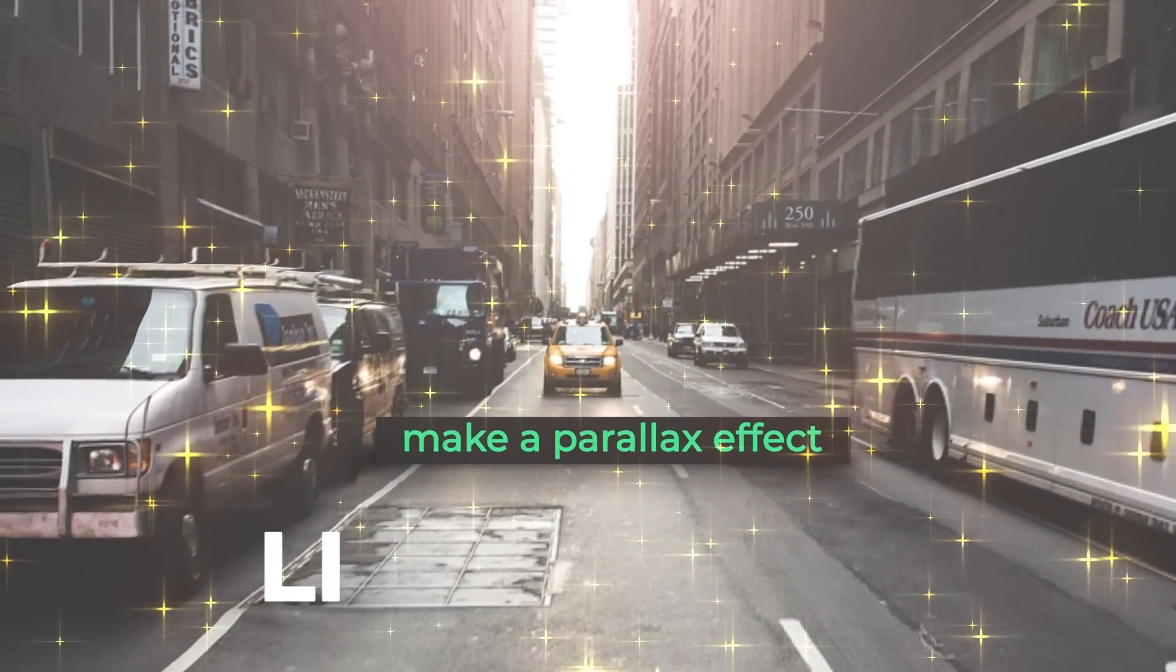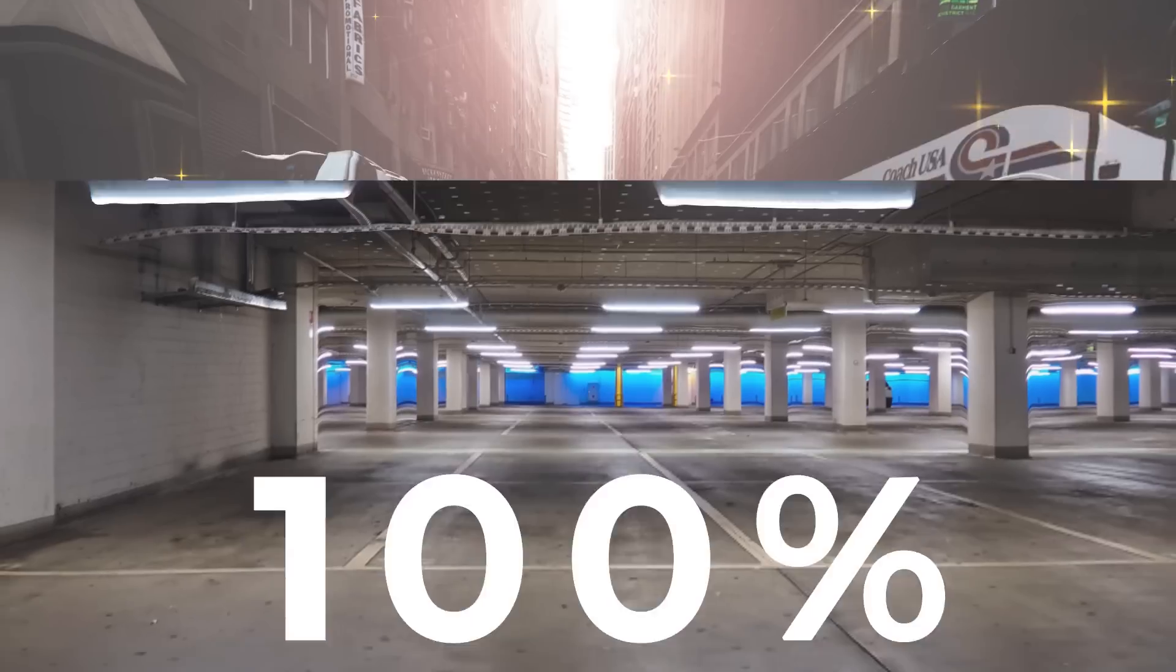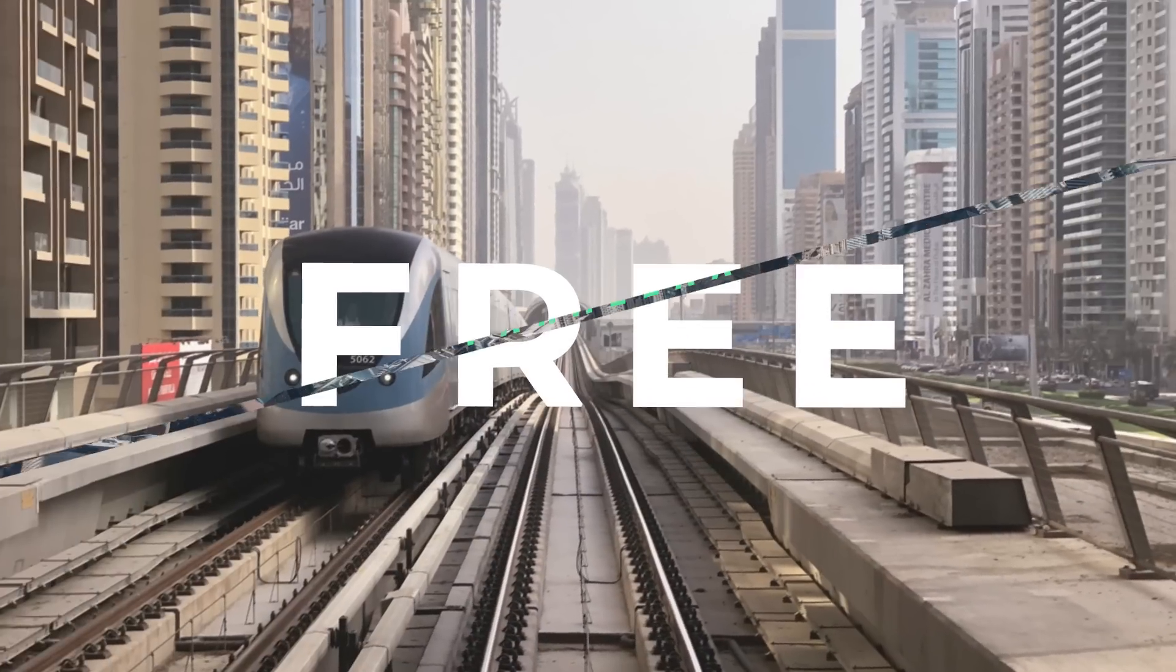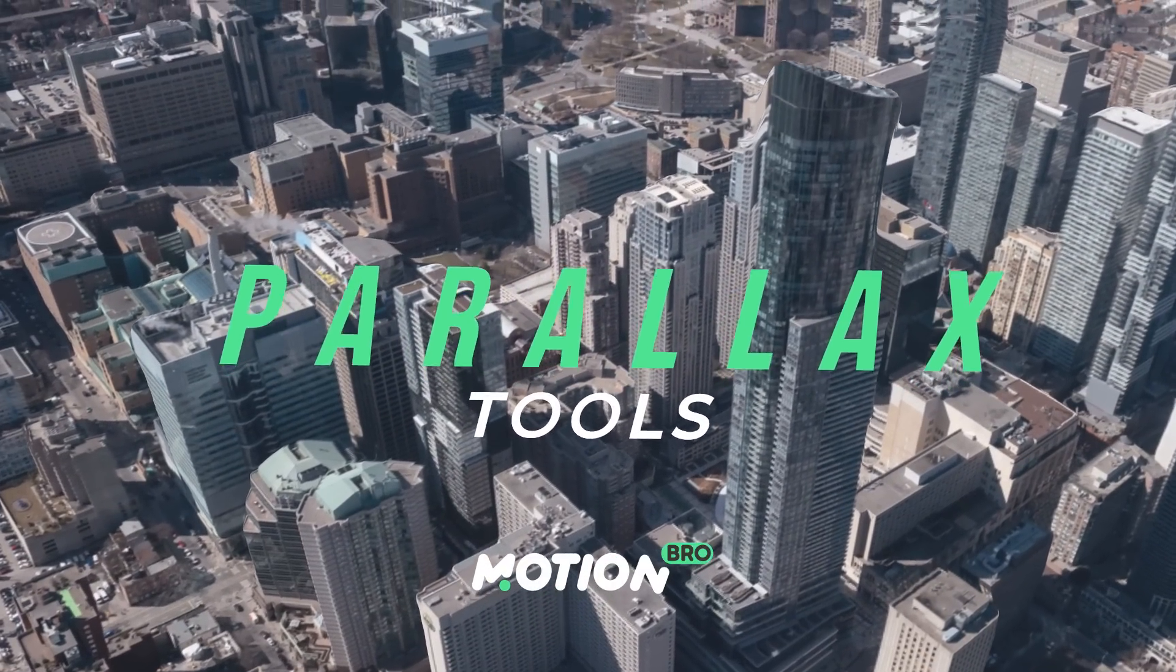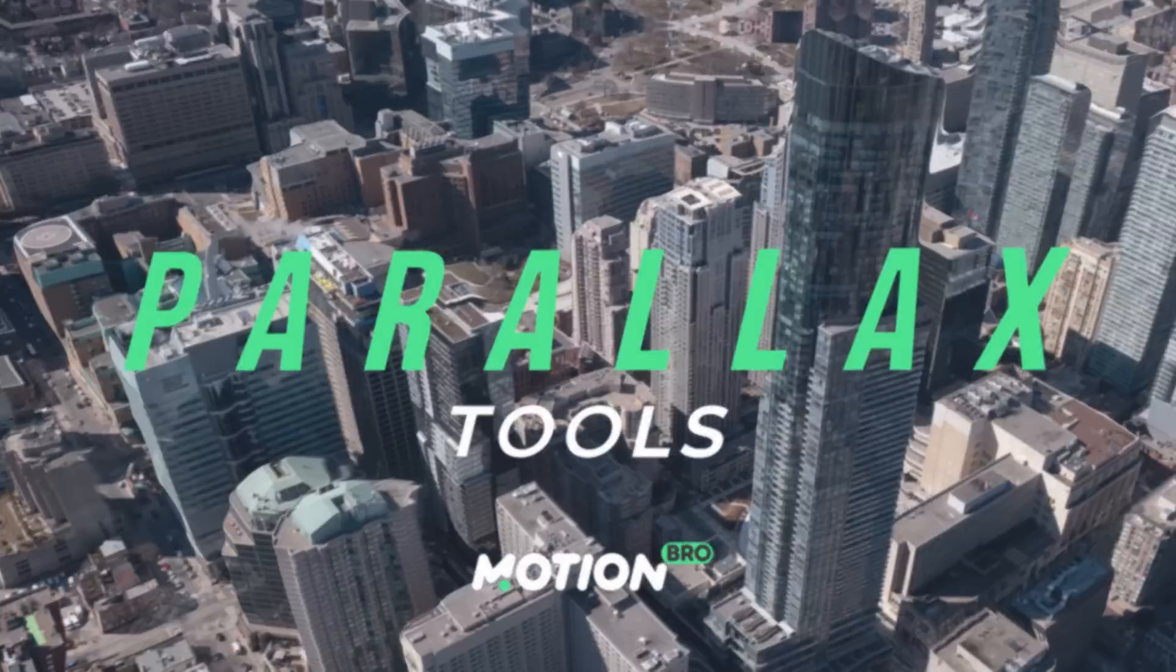To create these effects, we will use my free Parallax Tools for the Motion Bro plugin. To get it for free, visit my website, motionbro.com.